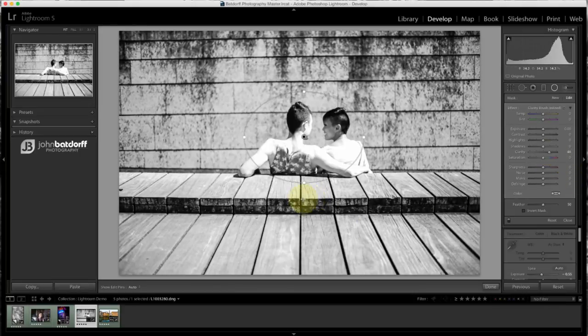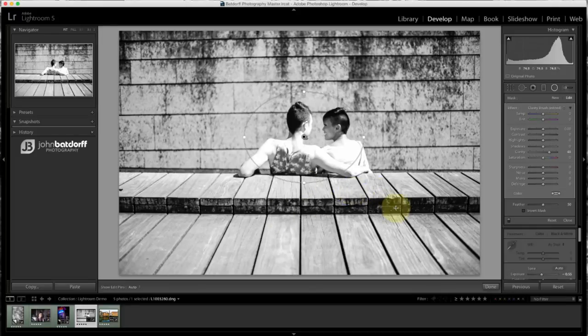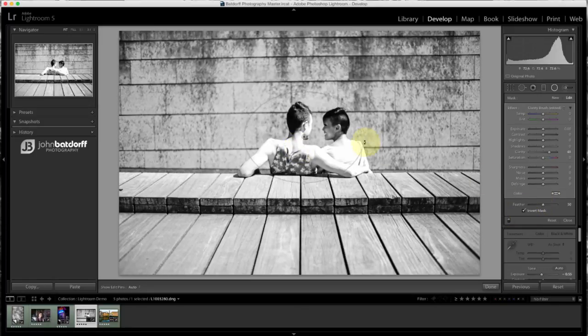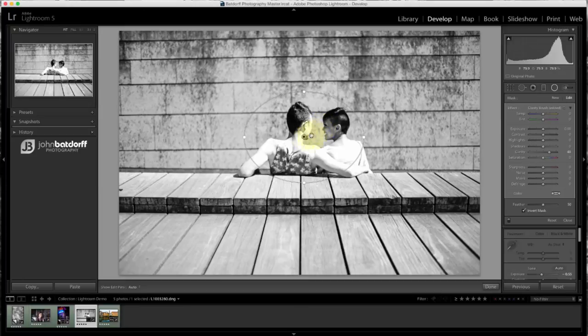And then I'll add texture, as you can see, to everything outside of the radial filter. Now, if we wanted to affect the inside of the radial filter, as most of you probably know, you just click invert and now it's affecting just the inside of the radial filter, which has kind of a cool look as well.